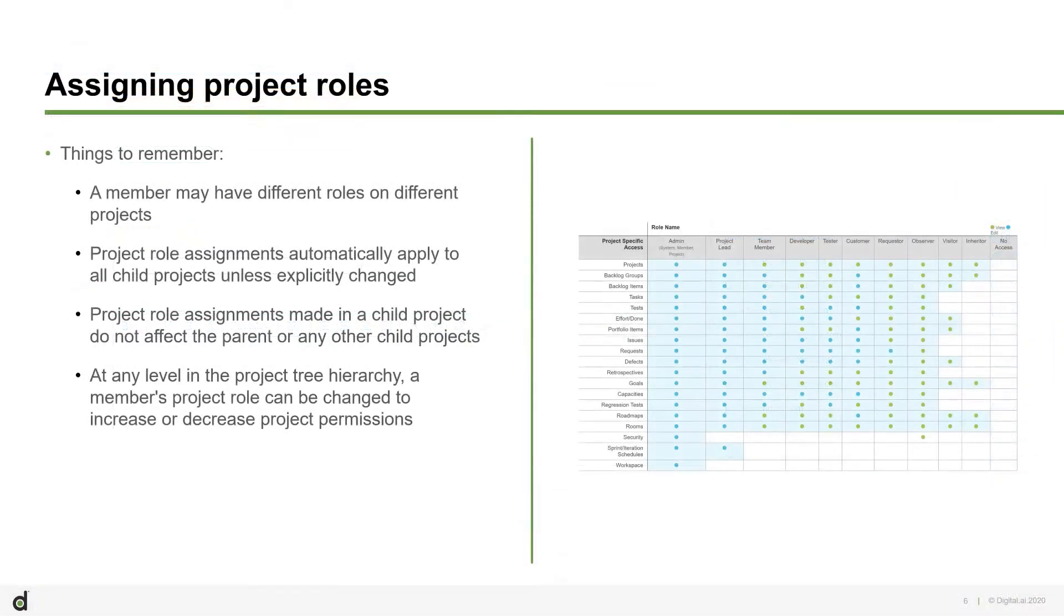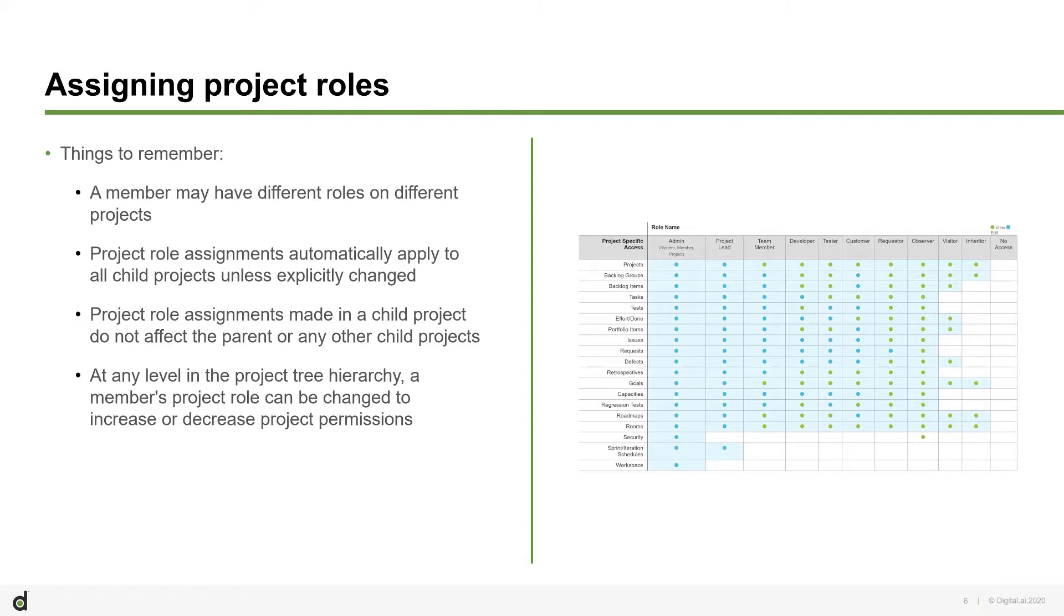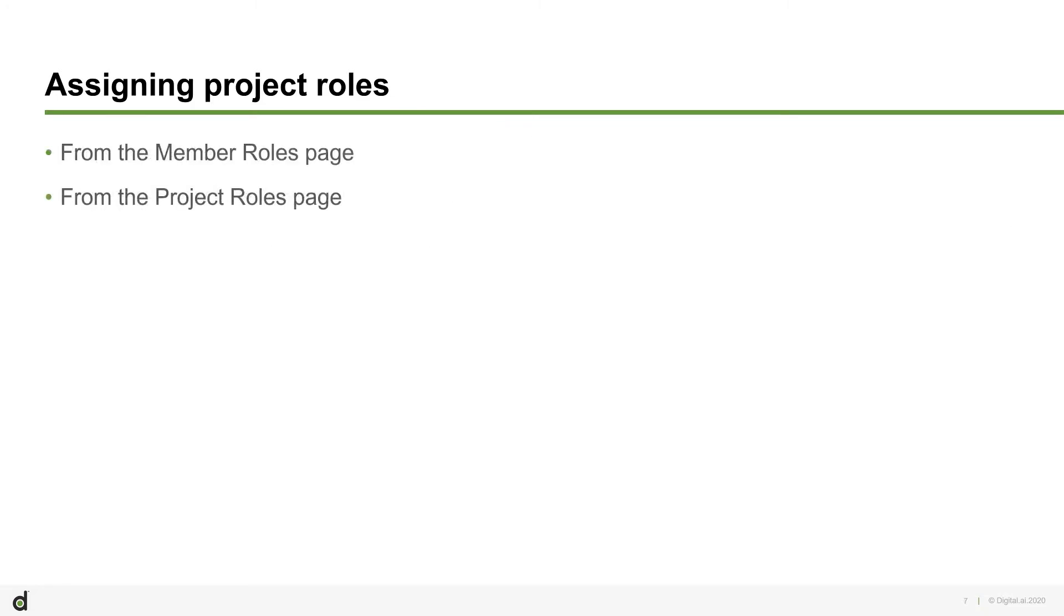Project roles are used to grant users different levels of access to different projects based on the roles they play. Before you begin, remember the following. Project roles can be assigned in two ways, from the Member roles page, and from the Project roles page.